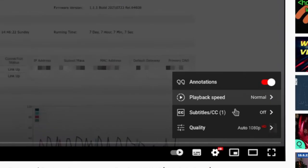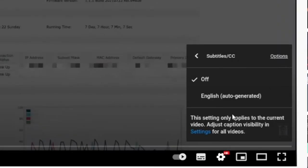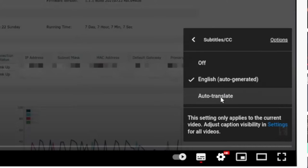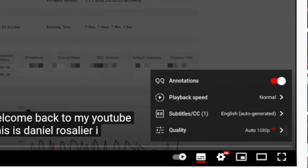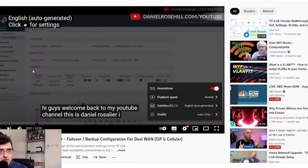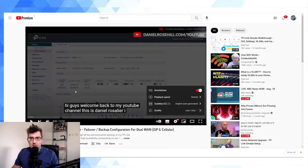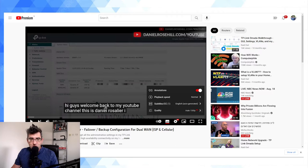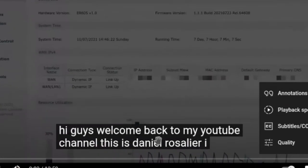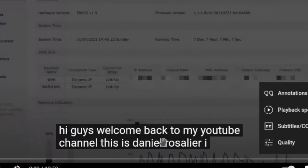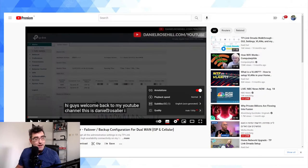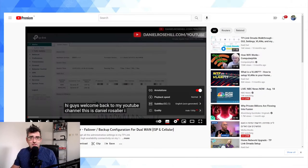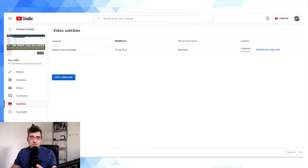Welcome back to my YouTube channel, this is Daniel Rosal here. I probably should start my videos more imaginatively. But let's take a look at how that was captured in the auto-generated English subtitles. So when you go into subtitles, you have an option English but it does say it's auto-generated. So let's take a look what's on the screen. Hi guys, welcome back to my YouTube channel, this is Daniel Rosalia, I guess it would be pronounced.